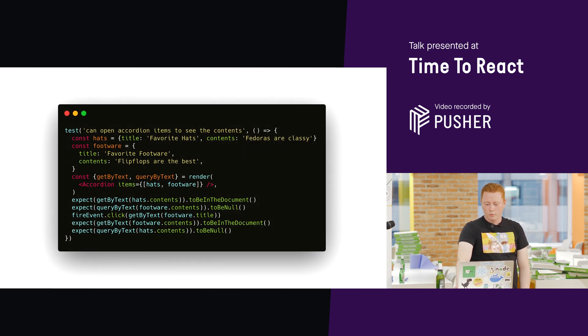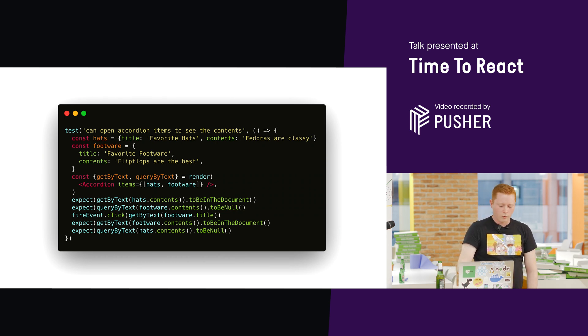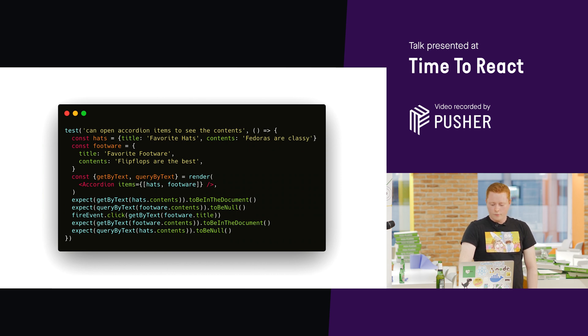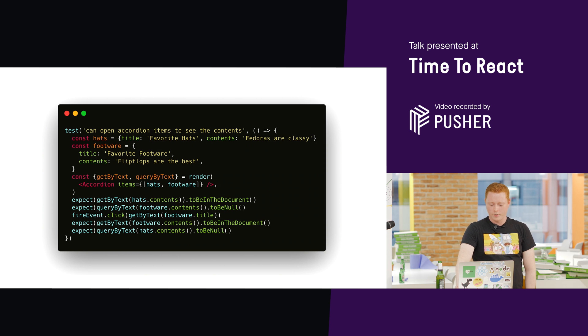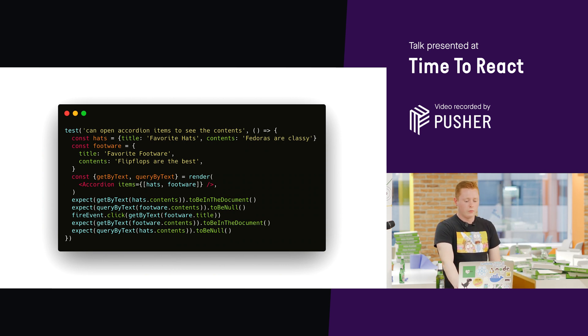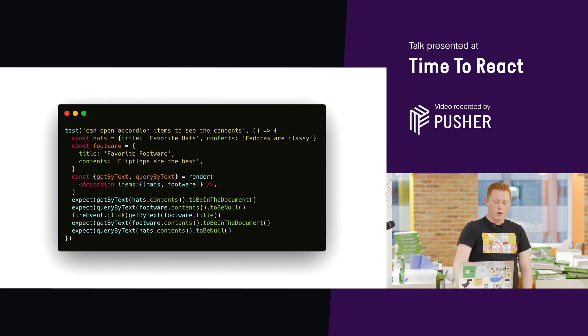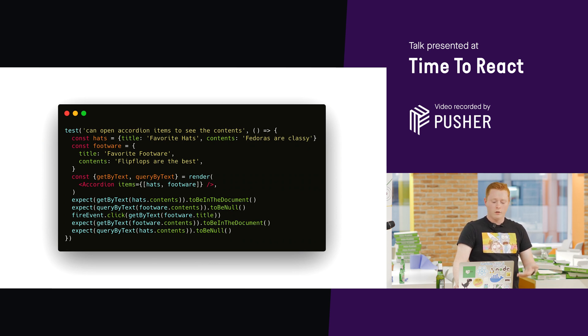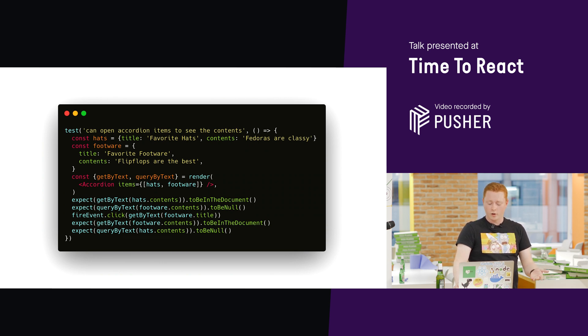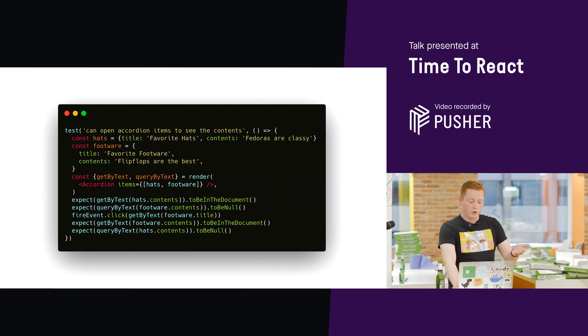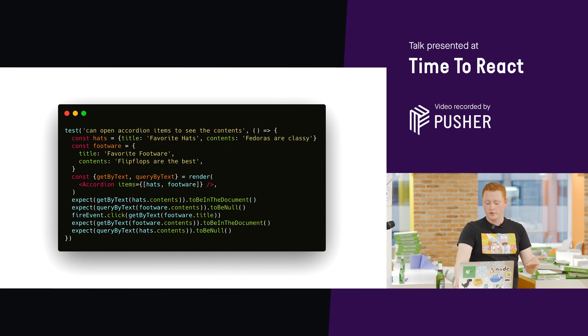So, now, with React testing library, we render the component, we pass in the props, and then we check that what we expect to see in the DOM is there. We say, I want to see this text, and we say, I don't want to see this text because that item isn't open. And then we try and find the title of the one that should be closed by the text, and we click on it, and then we check that that text is now visible.